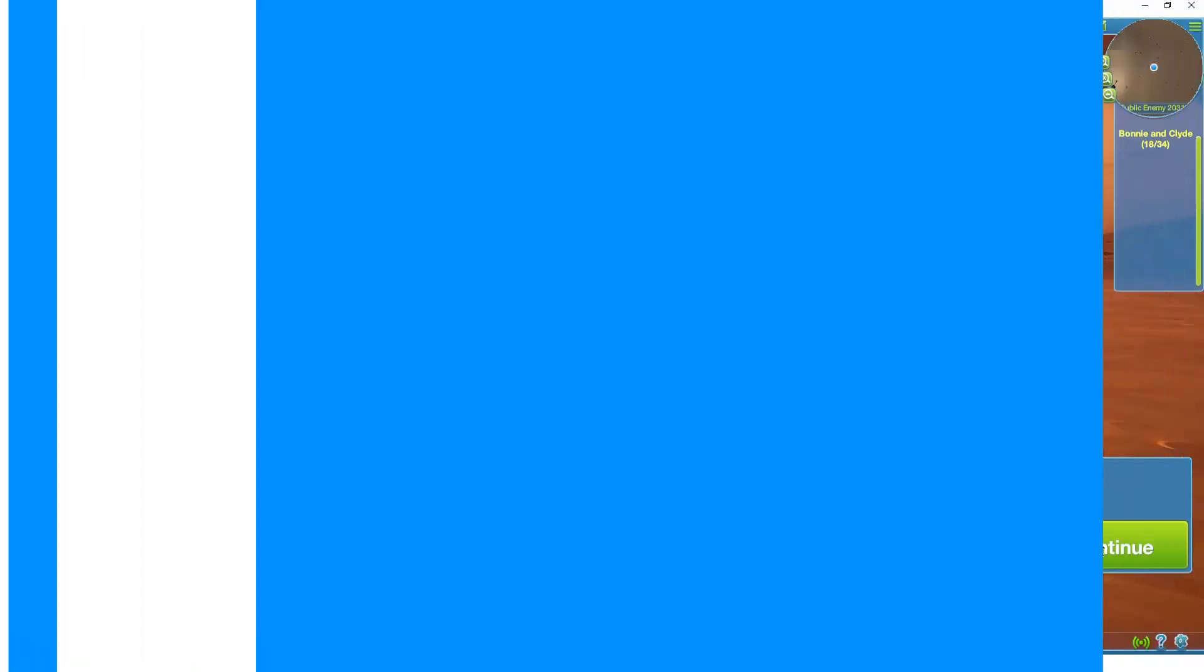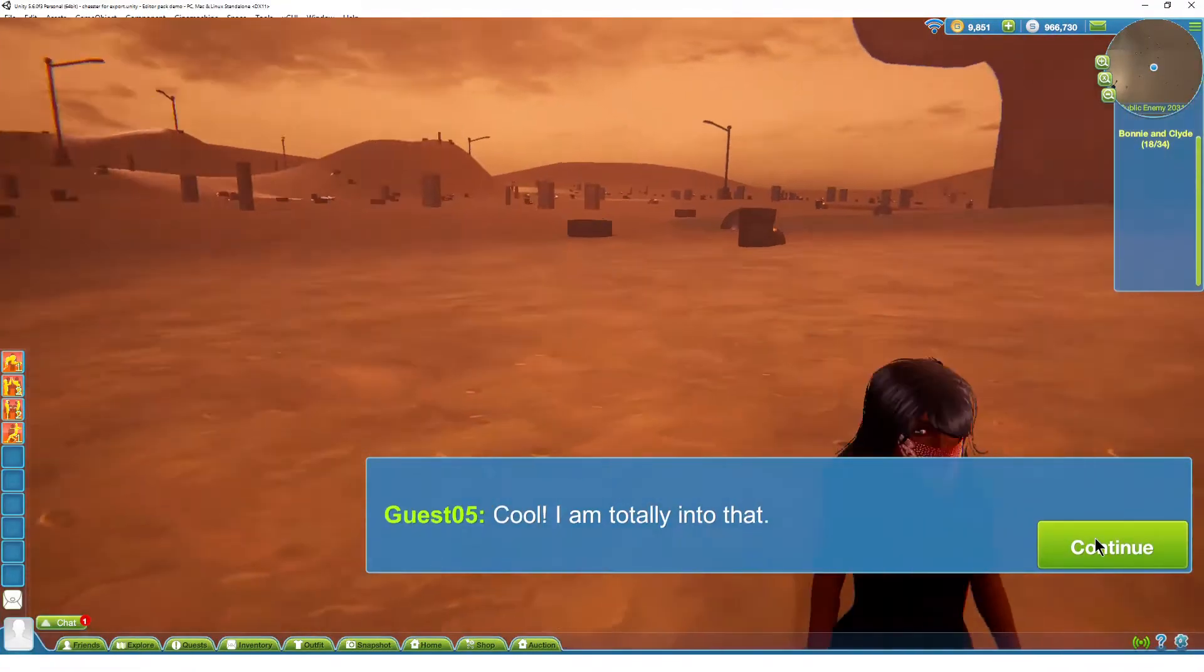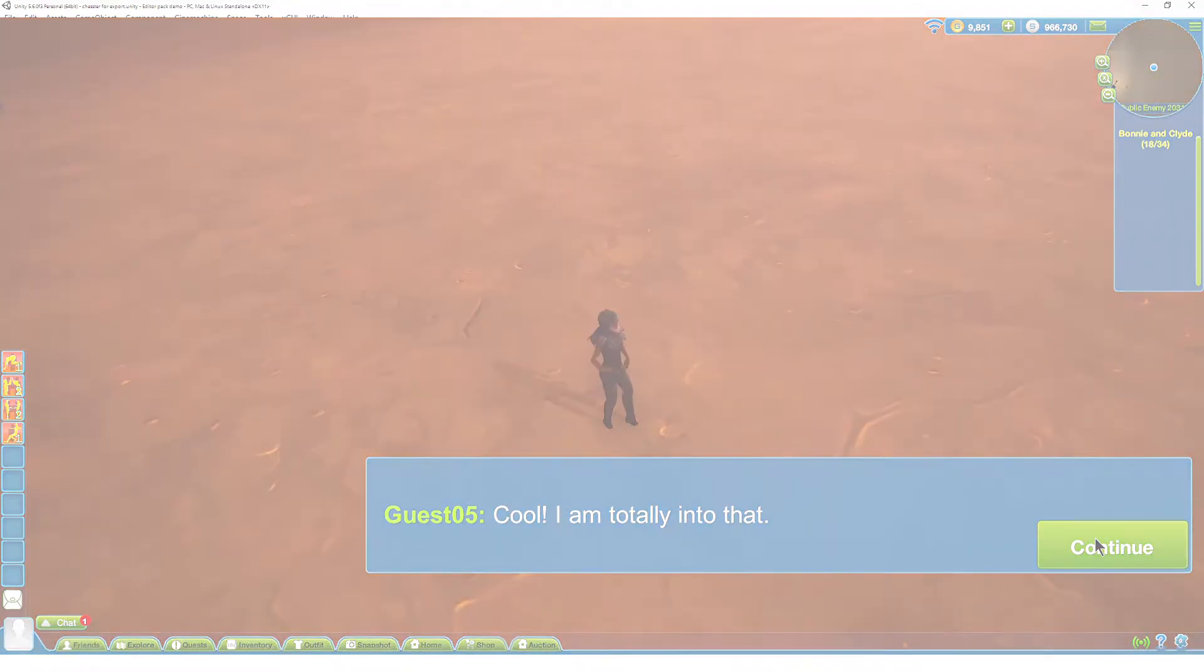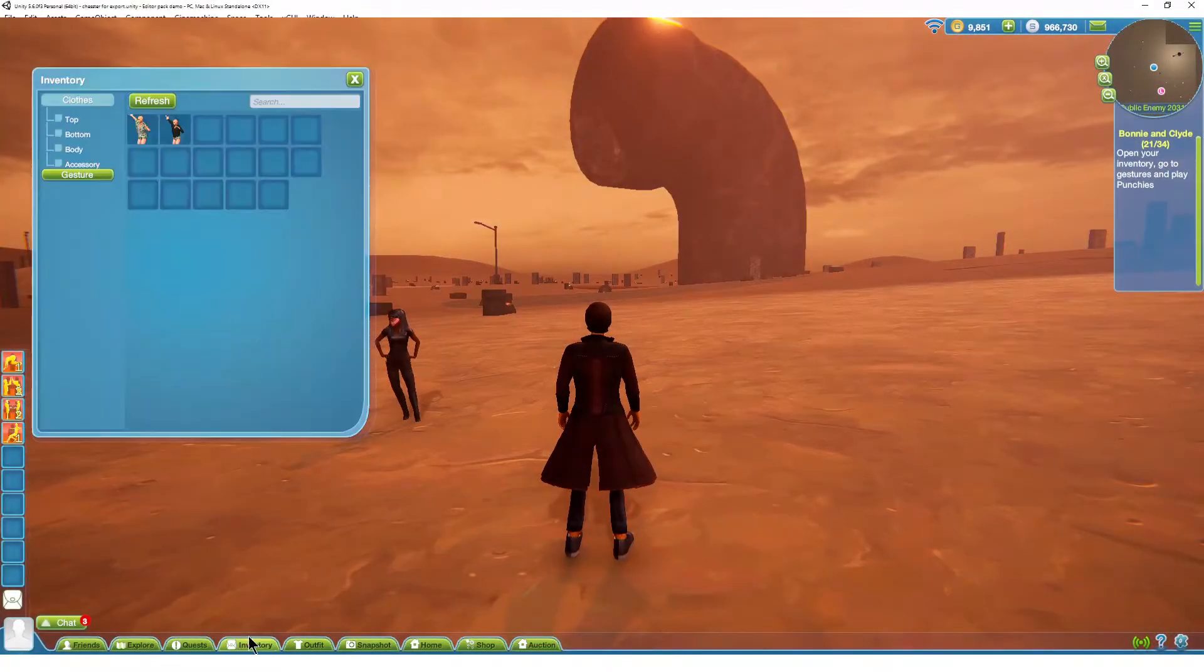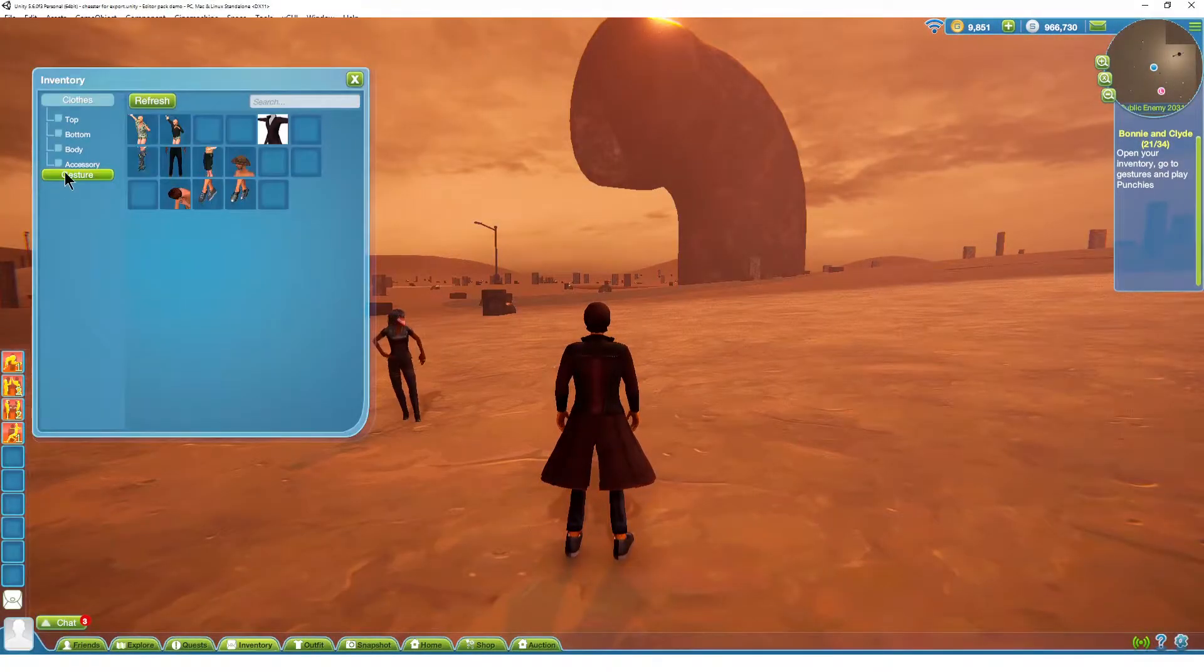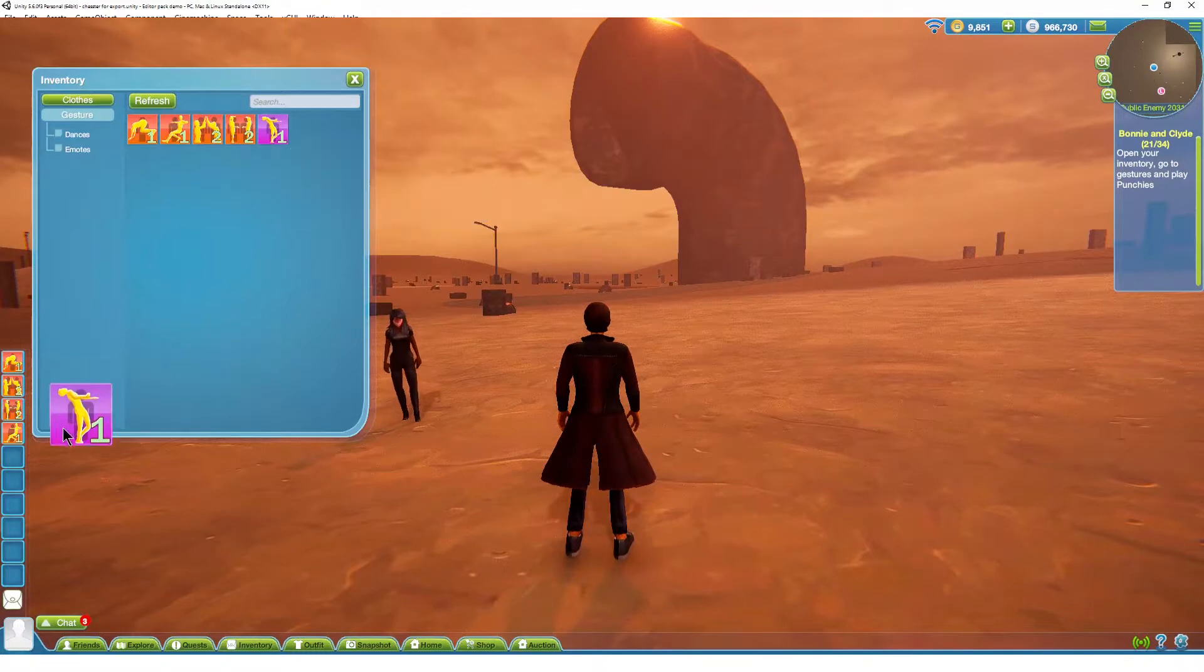In this tutorial, I'm looking at the startable gesture requirement in the quest system of the Space virtual world platform.